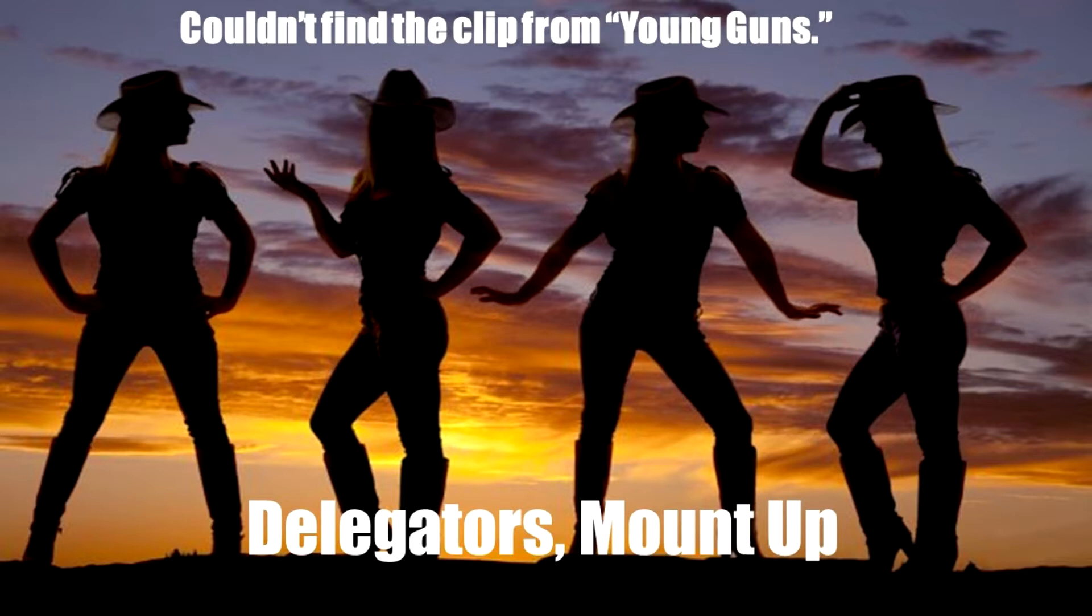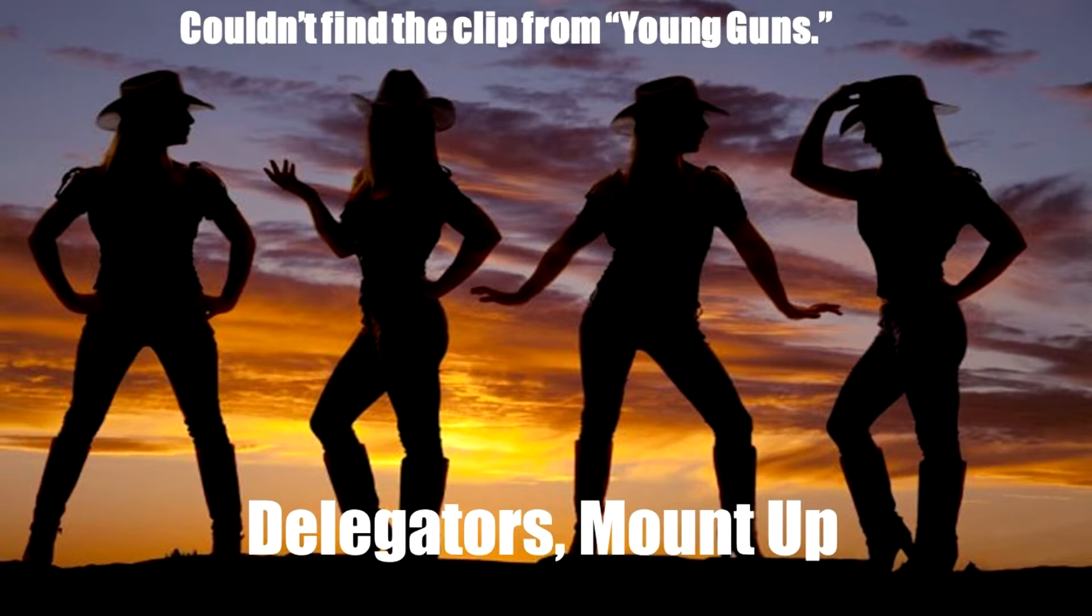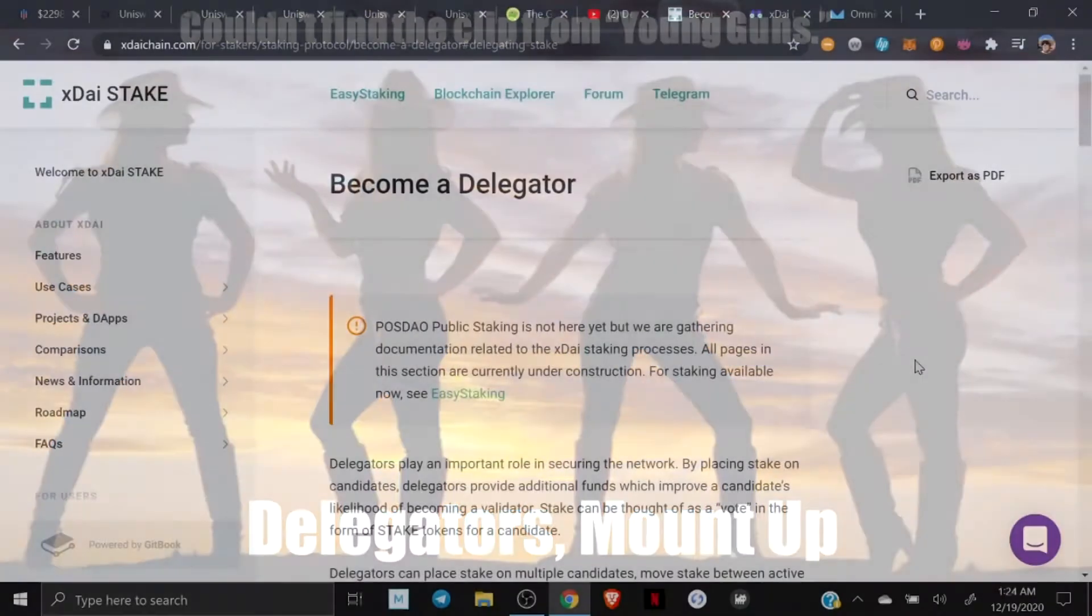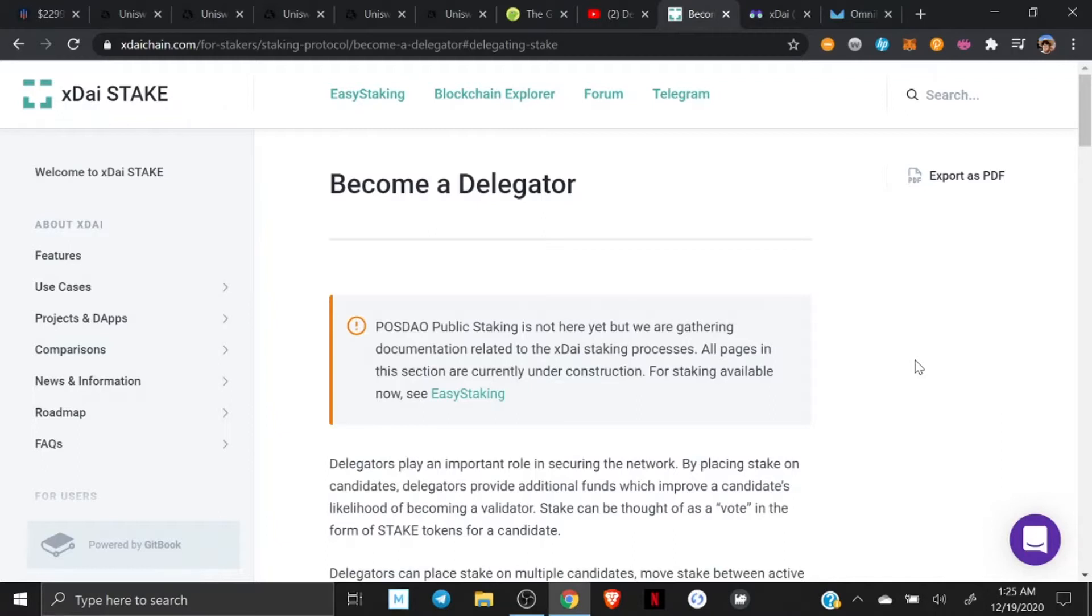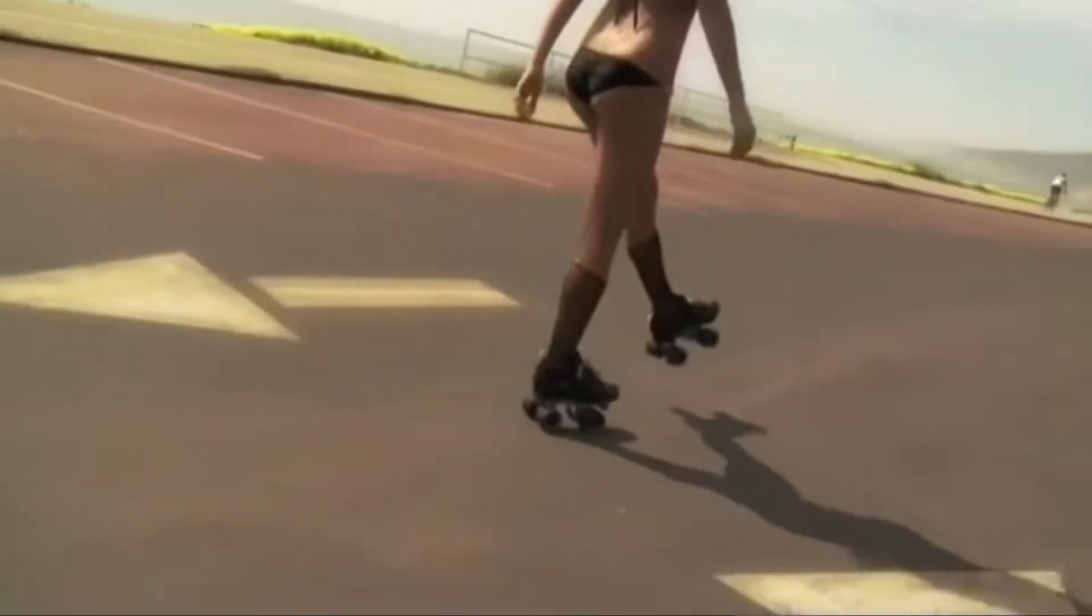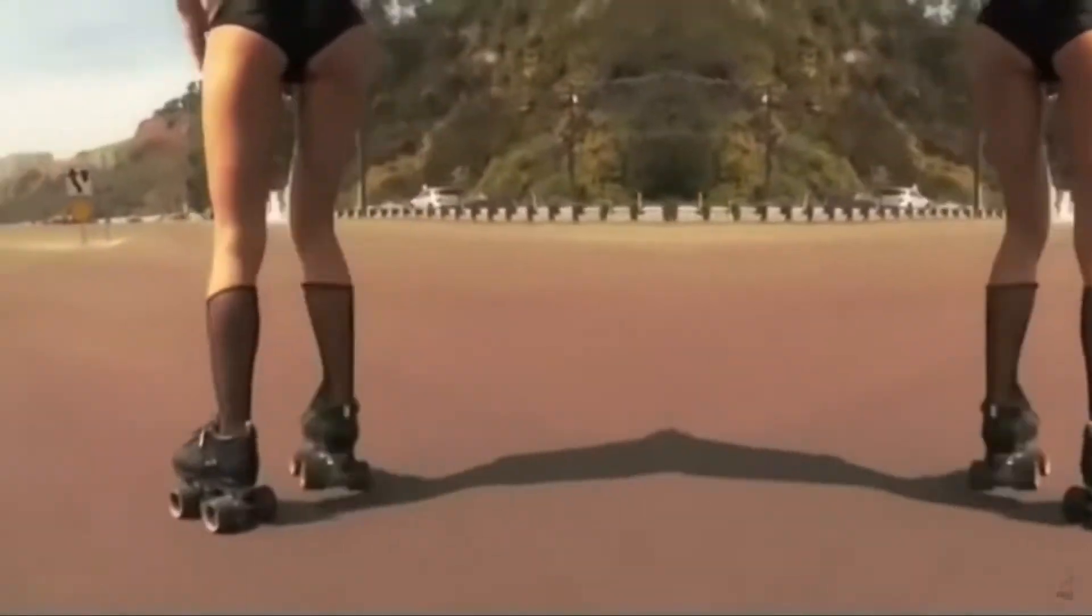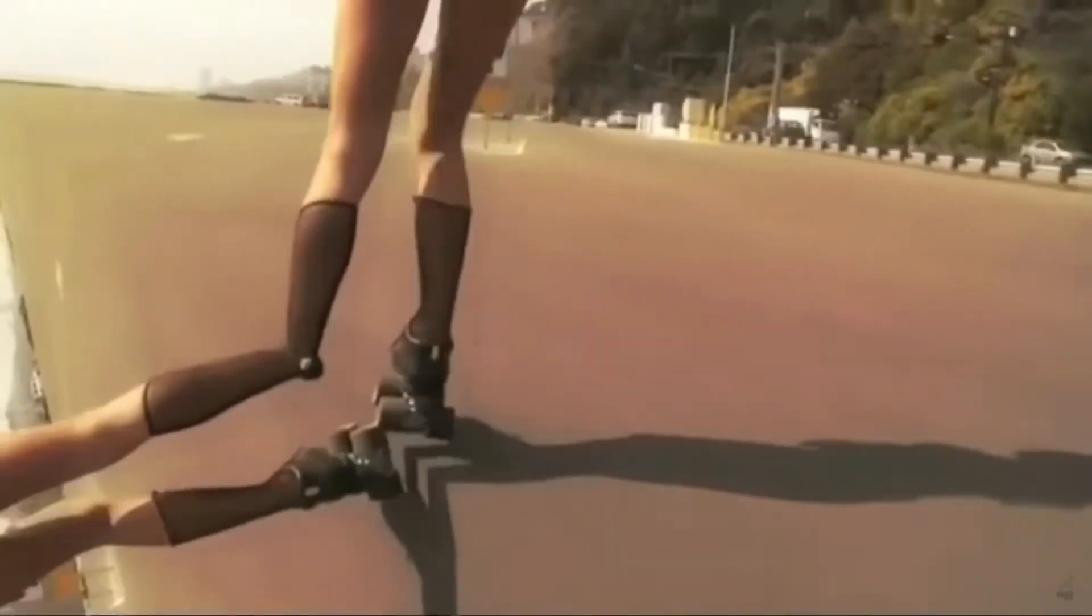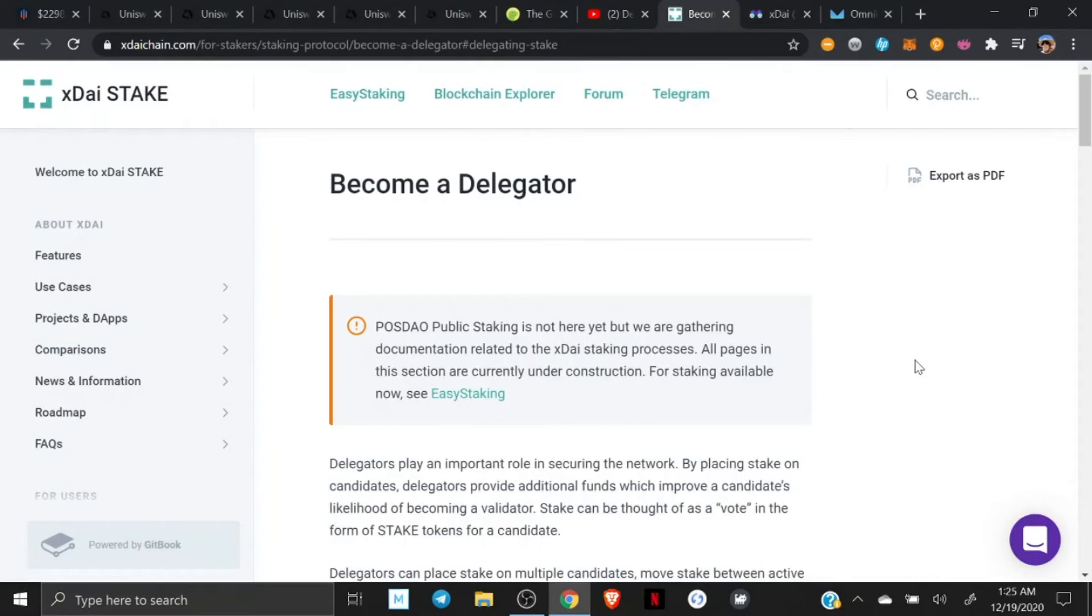So if you're interested, delegators! Mount up! Alright, I'm going to try to find the chart that shows the different levels of staking and how to get passive income with xDai. You can use the easy staking, you can be a delegator, you can be a validator. You can be a roller skater. Well, I got a brand new pair of roller skates, you got a brand new key. But I don't think you get passive income for that.